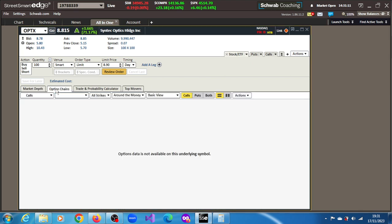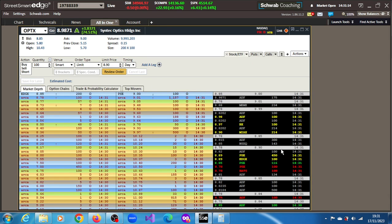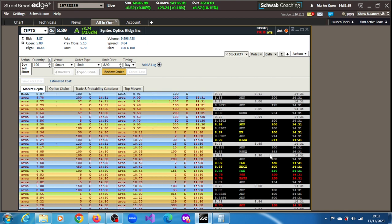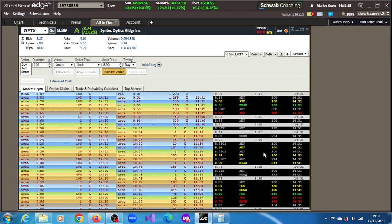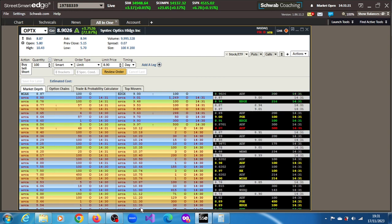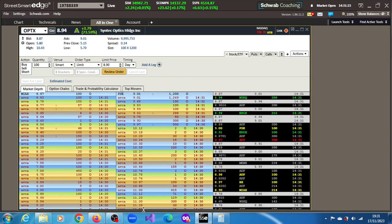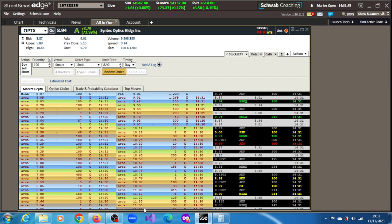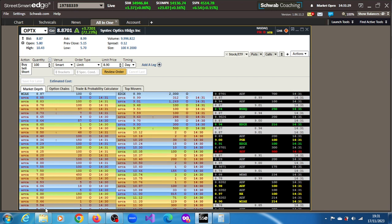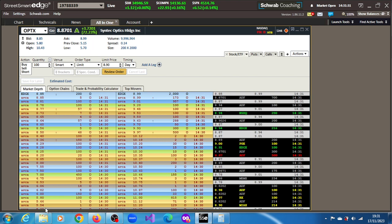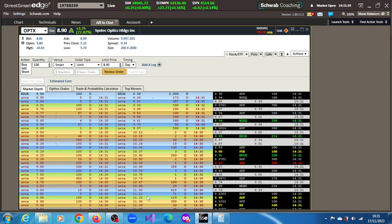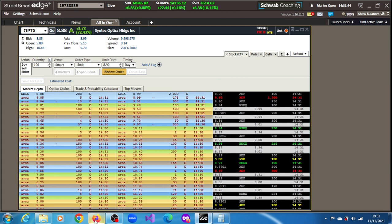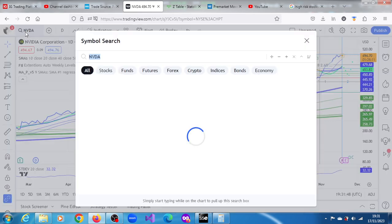Is it optionable? OPTX is not optionable. It's actually trending on the stock tweets. Let's see what's going on here. We can see projections.